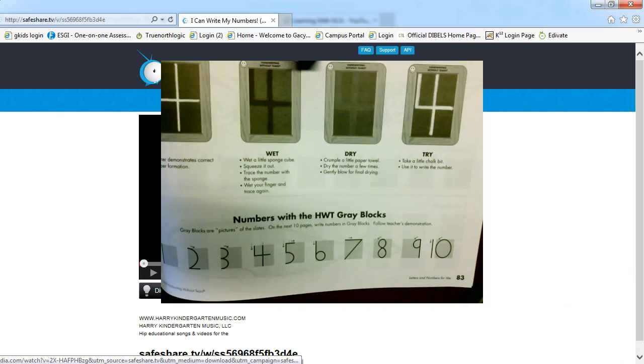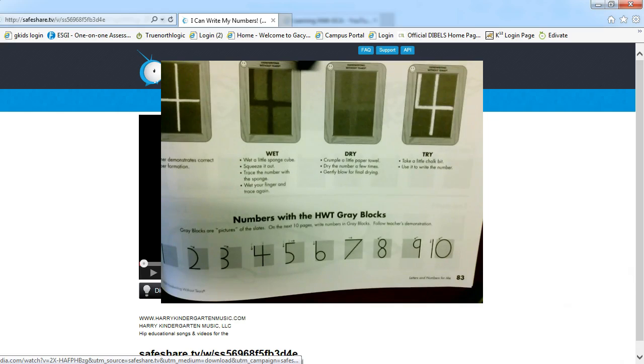Your book has a student writing their numbers from 1 to 10. However, we are going to focus today's lesson on writing our numbers from 1 to 20.